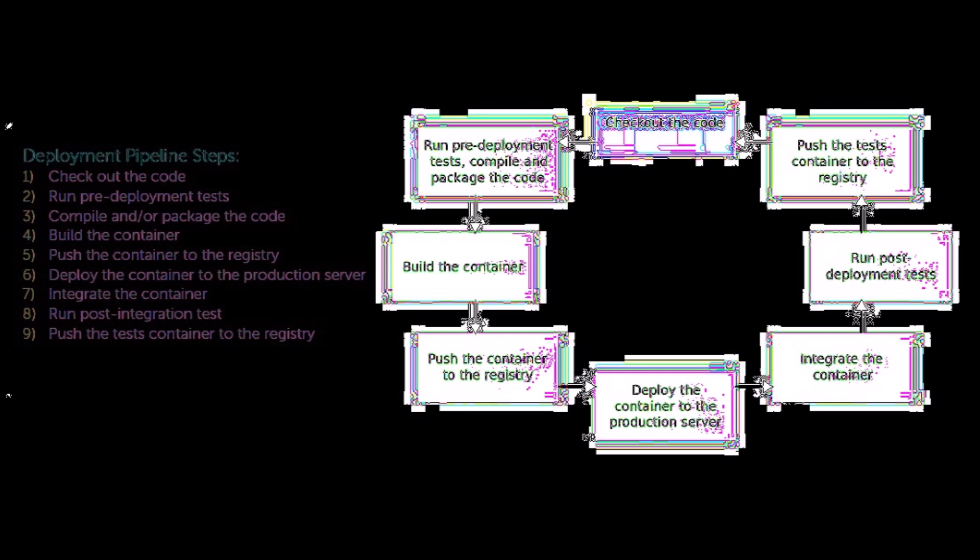Nine, pushing the test containers to the registry. And as a final step, we'll automate this process.